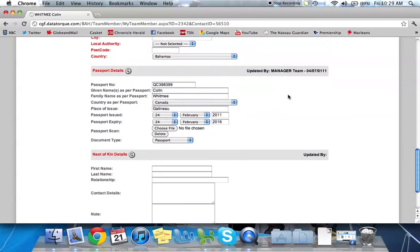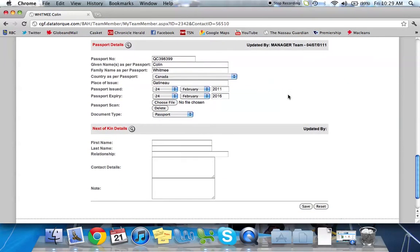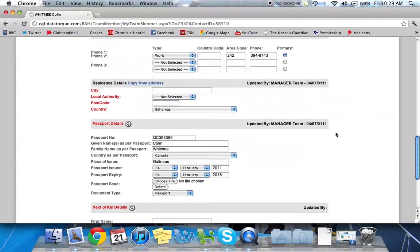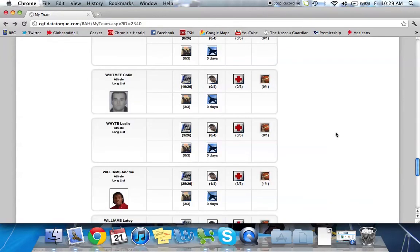So you can go in, edit each of the fields for your athlete or official, and at the bottom click save. So we'll go back. So that's the first icon is contact and personal.